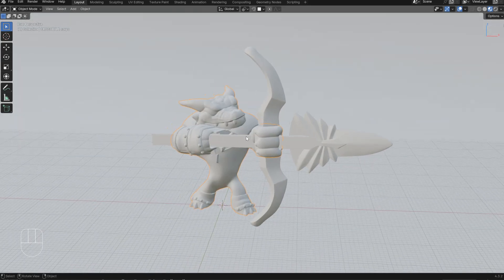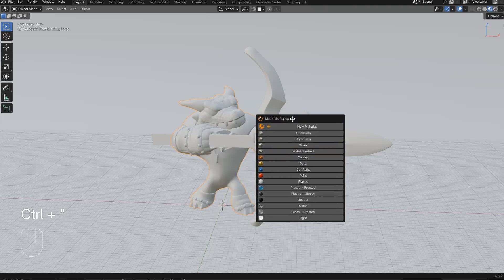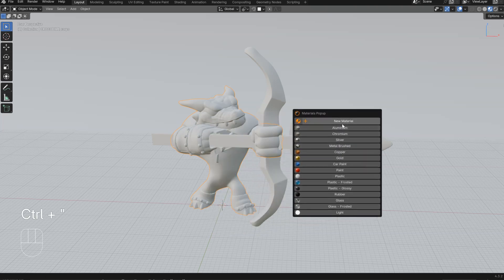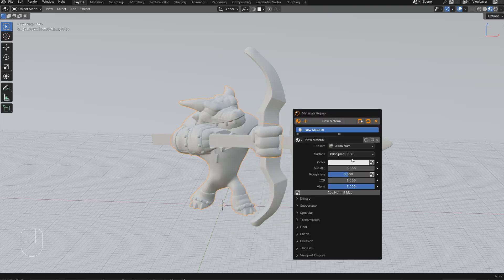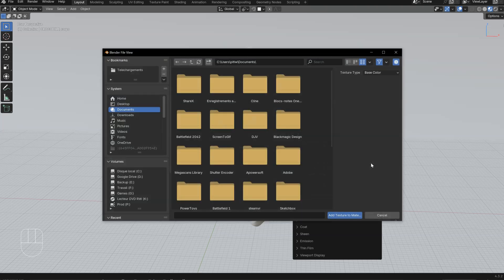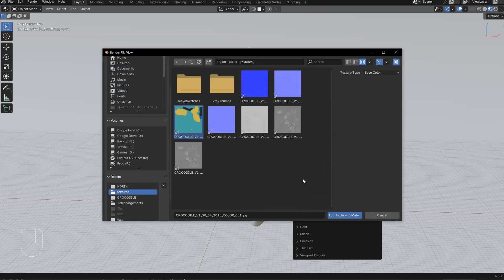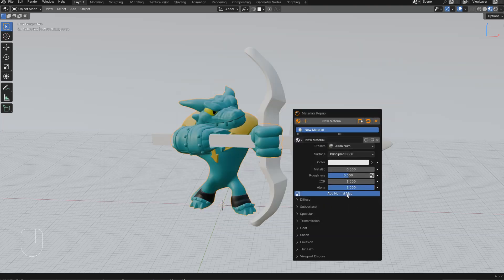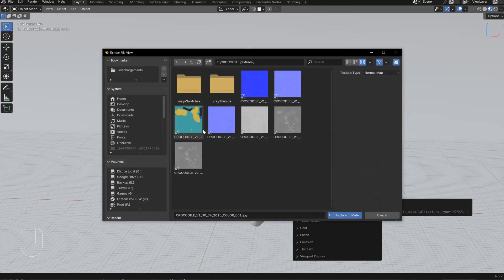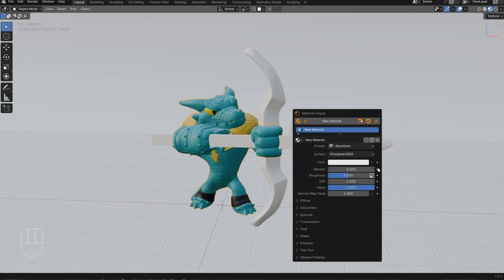Let's add some materials to the object. I will call the shading material popup, create a new material, and add a texture. Let's use this one, and for the normal map, let's use this one. I just added this to test and to create the maps directly like that.